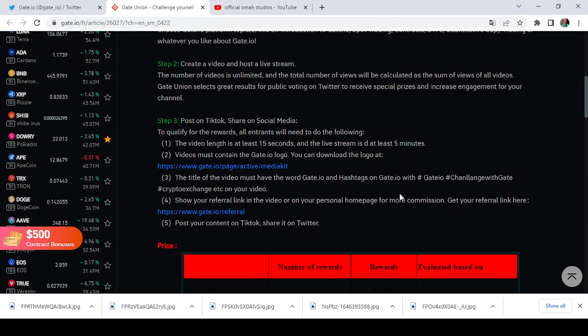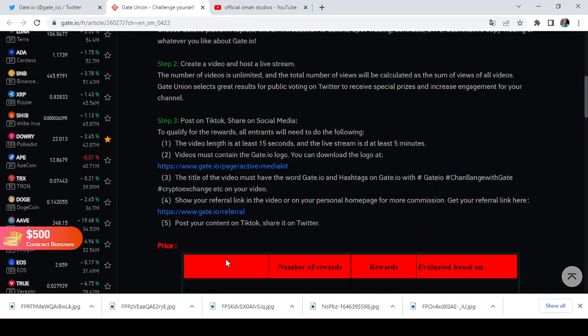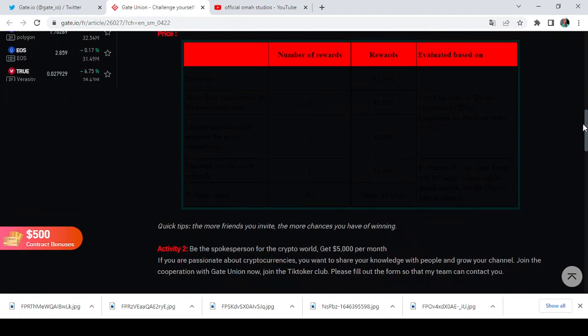Then the video must contain the Gate.io logo, so you can download the logo here. I'll also show you how you can find the logo in case you do not see it here, but I'll leave the link of this article in the description of this video so that you can easily access it. The title of the video must have the word Gate.io and hashtag Gate.io, with hashtag Gate.io, hashtag challenge with Gate.io, hashtag crypto exchange, etc. on your video. You must know the right hashtags to make use of. Then show your referral link in the video or in your personal homepage for more commission. Get your referral link here or you can follow the video I made about how to locate your referral link. So that is just it for Activity number 1.